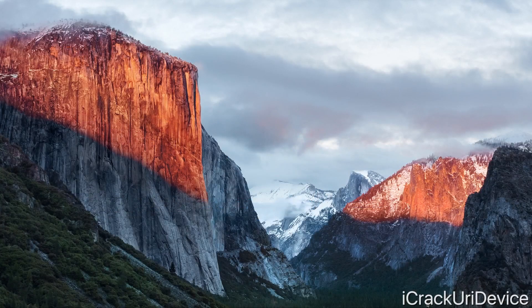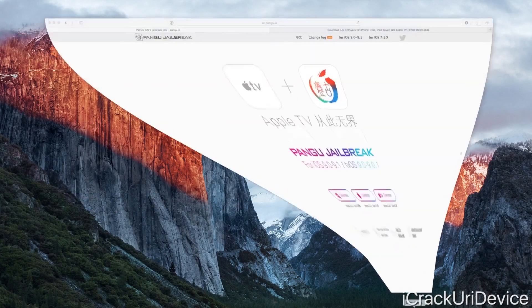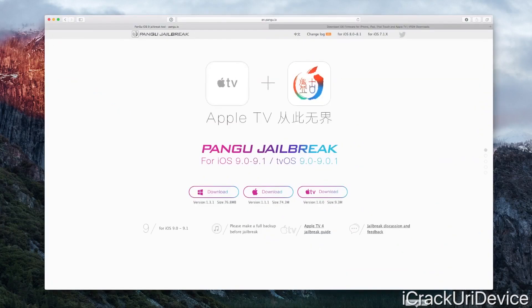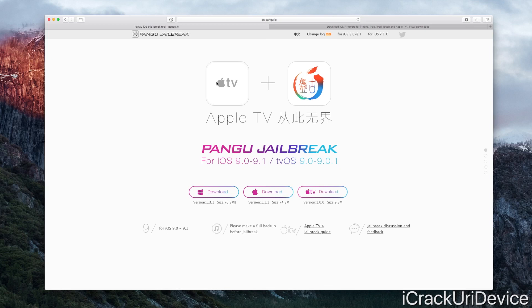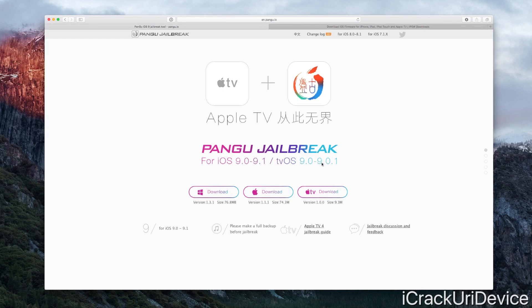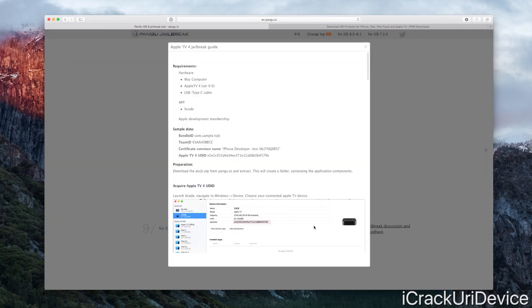Hey YouTube, it's iCU. Earlier today Pangu released an all-new jailbreak, but not for iOS. Instead, it's for the Apple TV, and instead of being for the latest firmware, it's for one that's significantly outdated: 9.0 through 9.0.1. In addition to that caveat, there are definitely other drawbacks to this jailbreak utility.